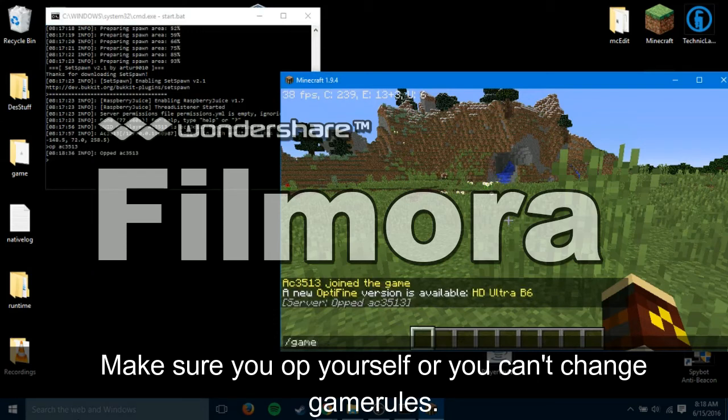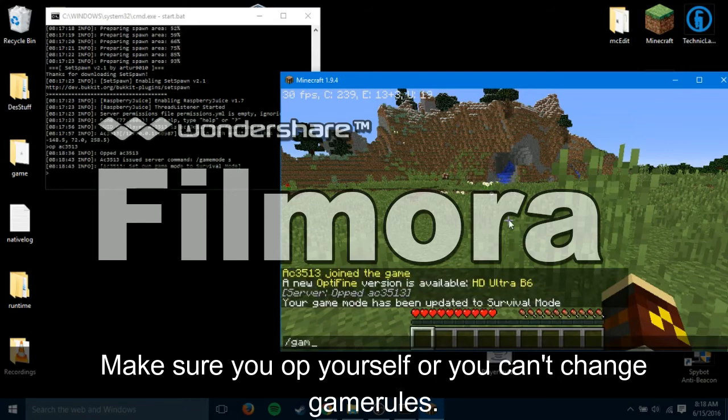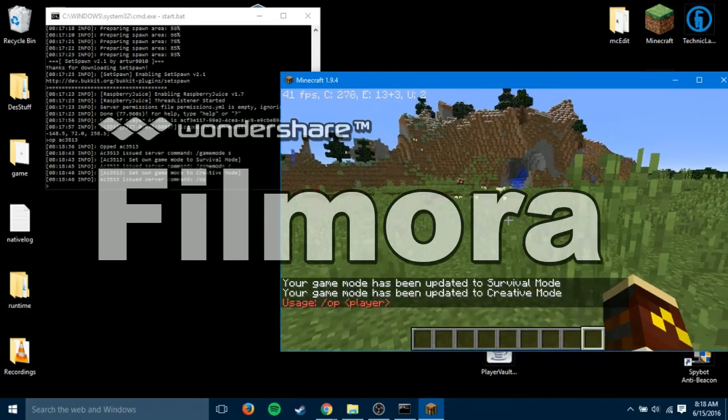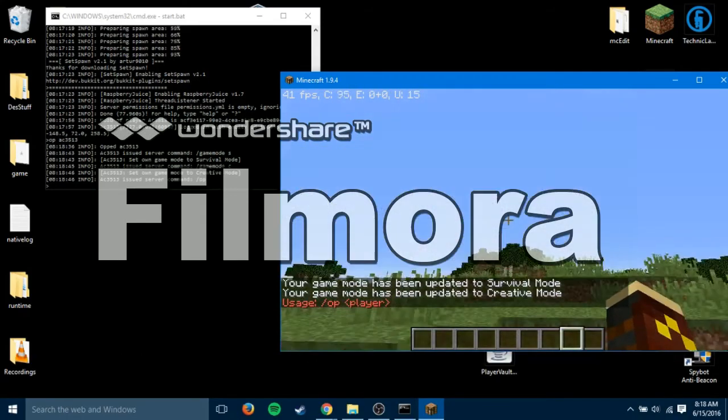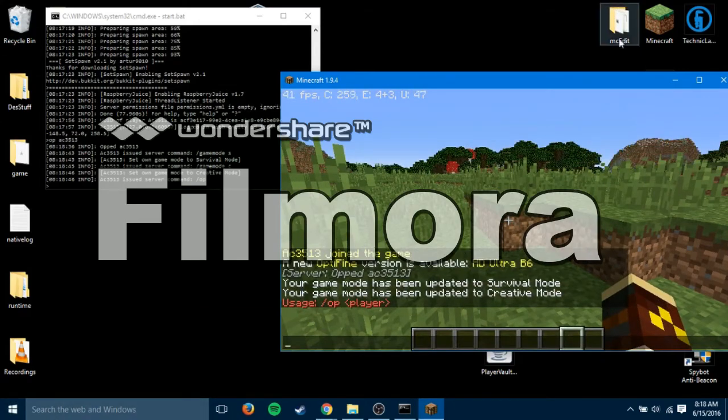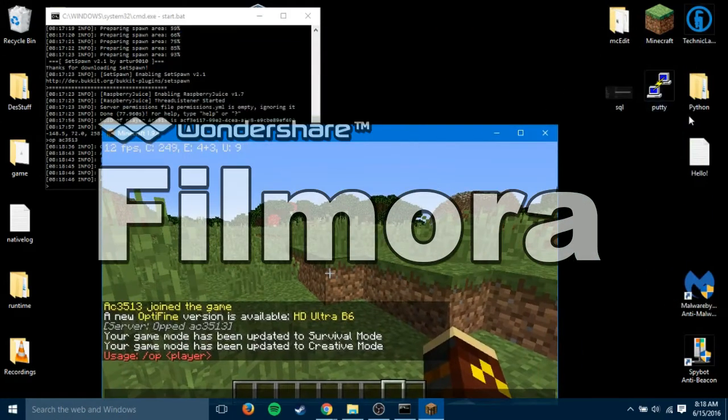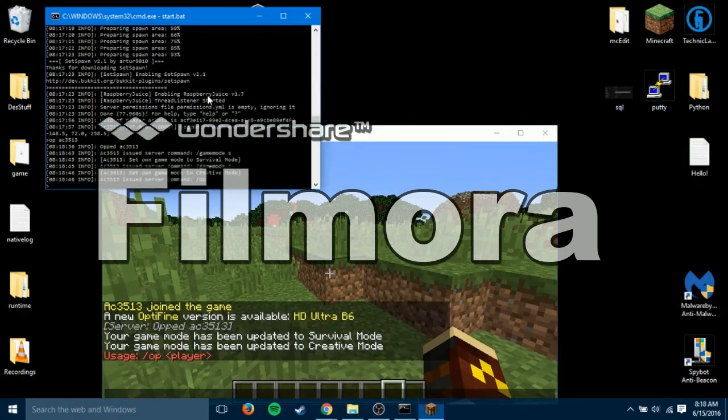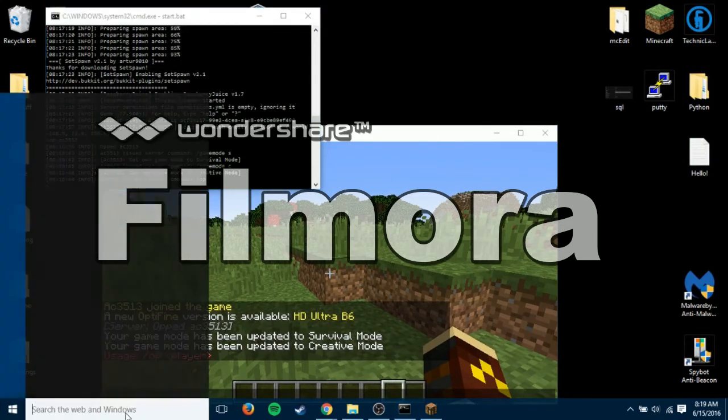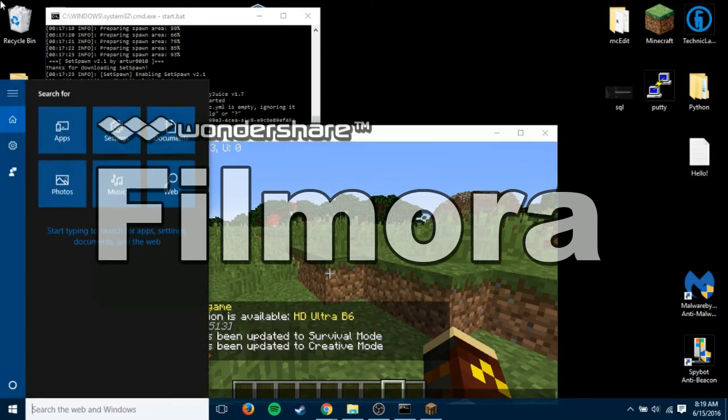So, now you can go game mode S, game mode C. All the default things that are in Minecraft. As well as a couple bucket things. And the two plugins that it gave. One of them, which is Raspberry Juice, just enables Python to load into Minecraft.